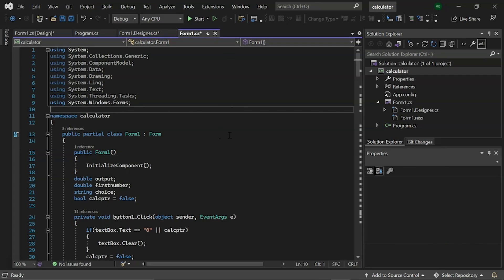We are utilizing a system library in our project as indicated by using the system statement. This includes classes, functions such as console class and write line functions and methods.